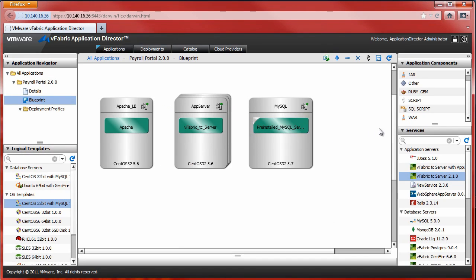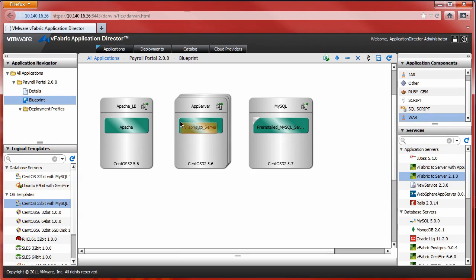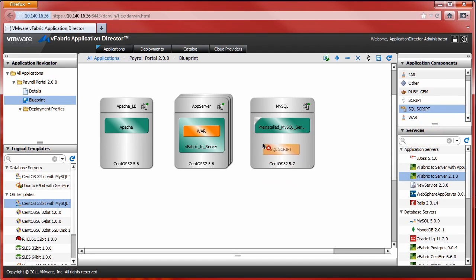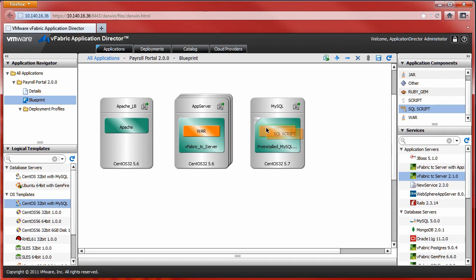With logical templates and application services in place, I will now add the required application components, including a Java WAR file to create our application services and a SQL script to create a database instance.